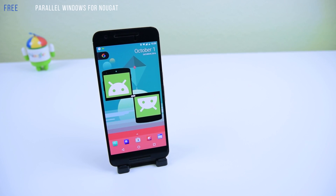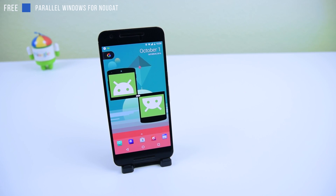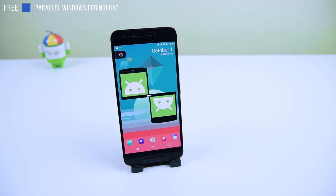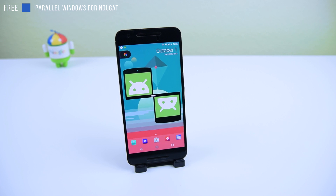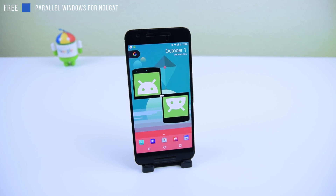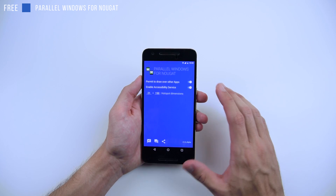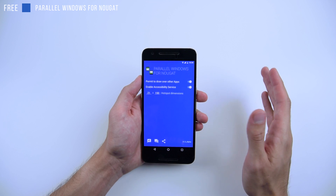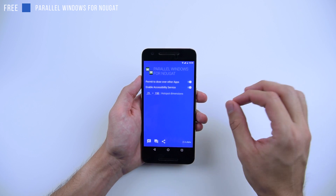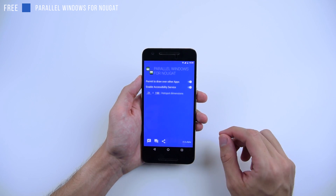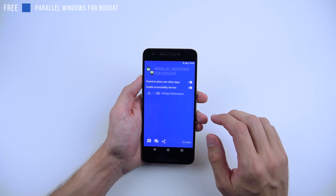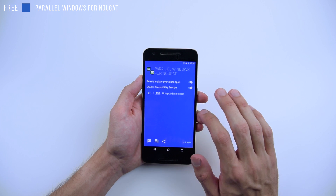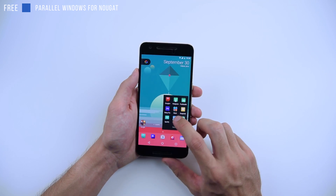Parallel Windows for Nougat is free in the Google Play Store and it will only work on Android Nougat devices, so if you don't have that, you can skip ahead. This will give you a little more control of split window mode in Android Nougat. It's pretty cool what it does. Let me go here and enable it — you can see this is it.